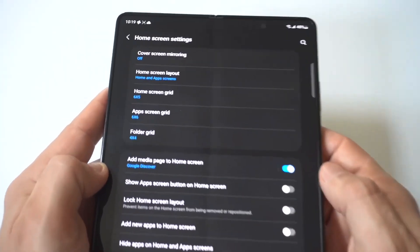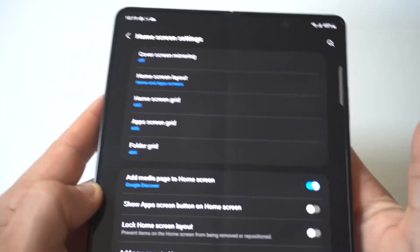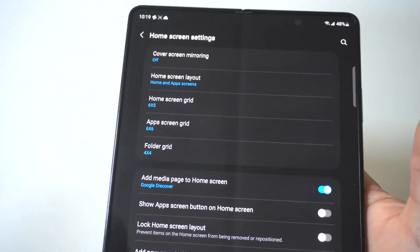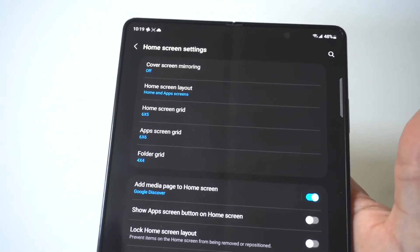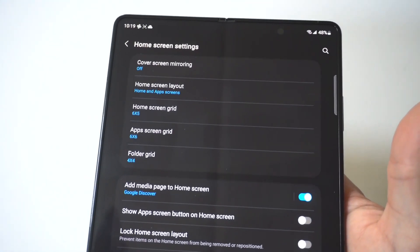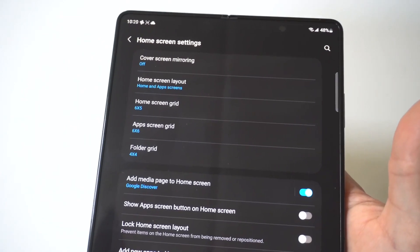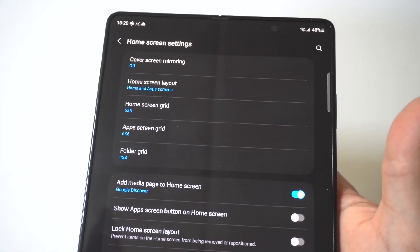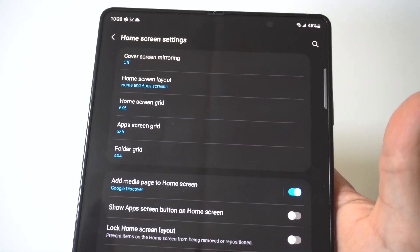I'm going to hold this up to the camera so you guys can see, but when you do that you're going to see that you've got really three different options here: home screen grid, app screen grid, and folder grid.